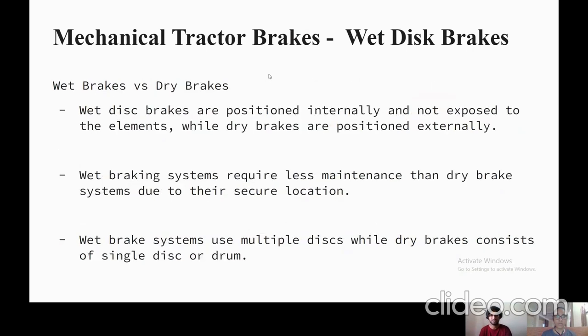Wet disc brakes are positioned internally and not exposed to the elements, whereas dry disc brakes are external. Wet braking systems require less maintenance. Wet braking systems use multiple discs while dry braking systems consist of a single disc brake.